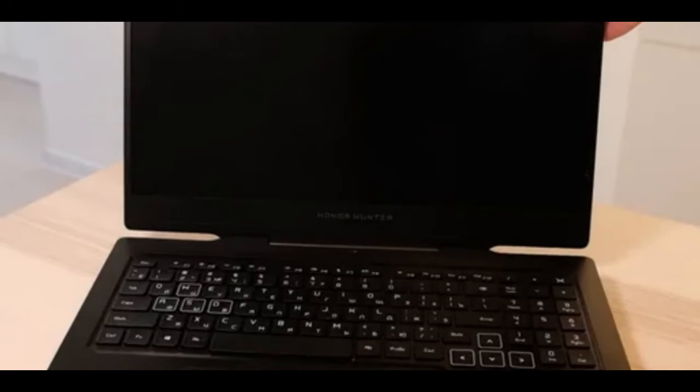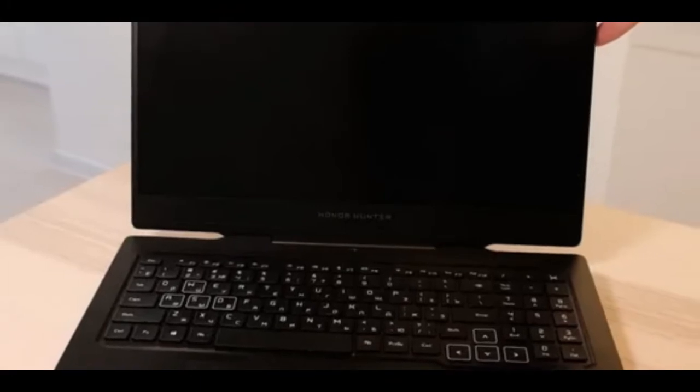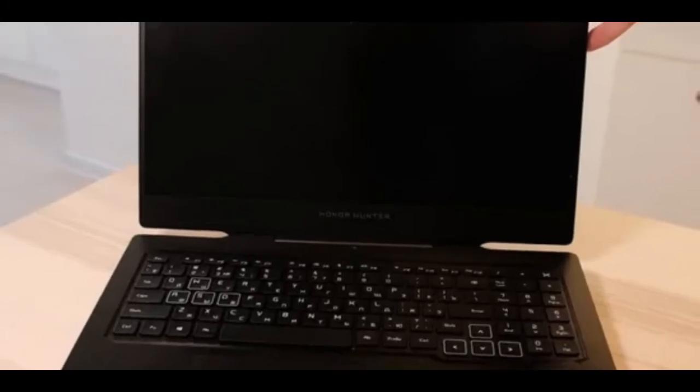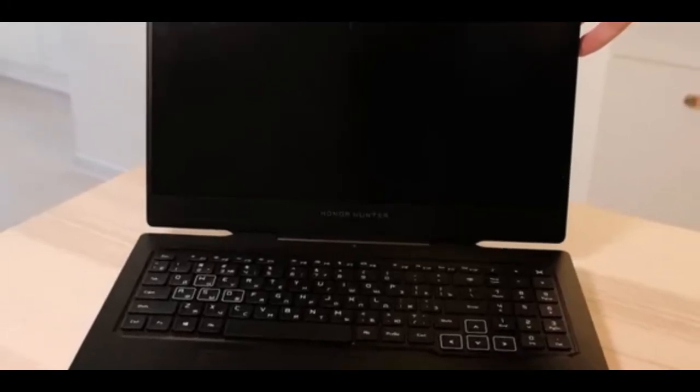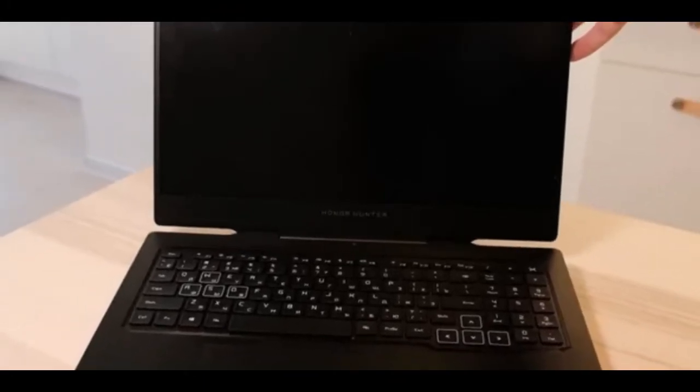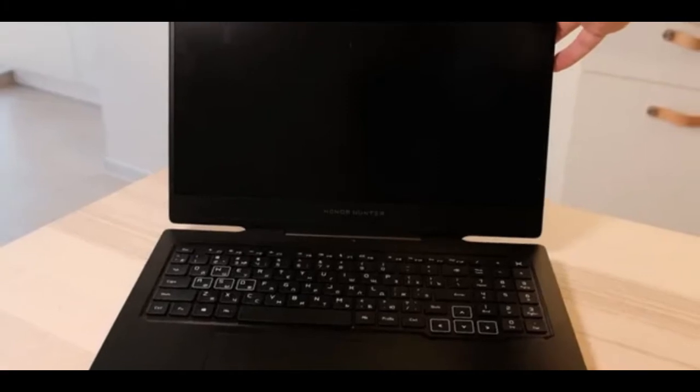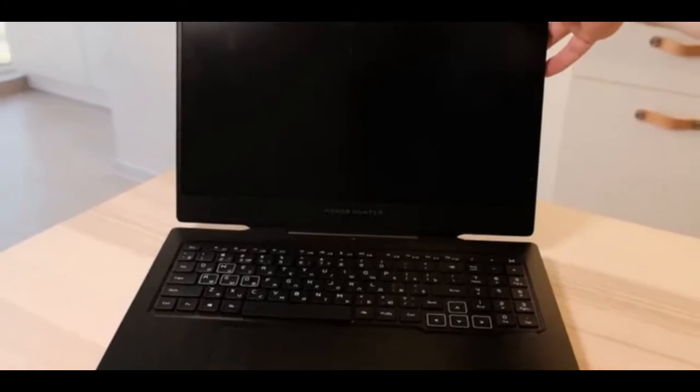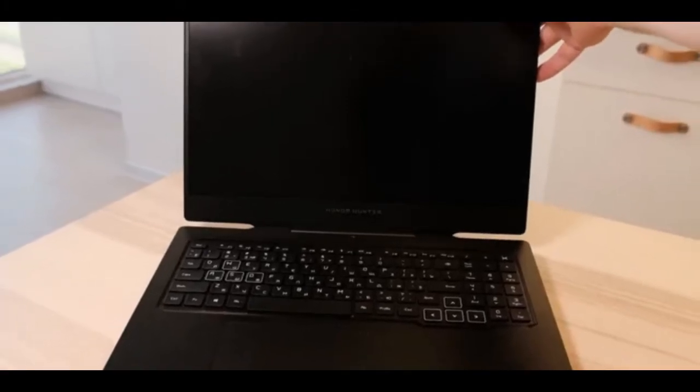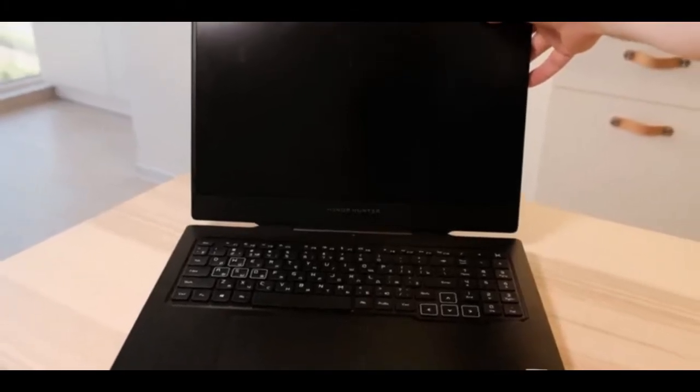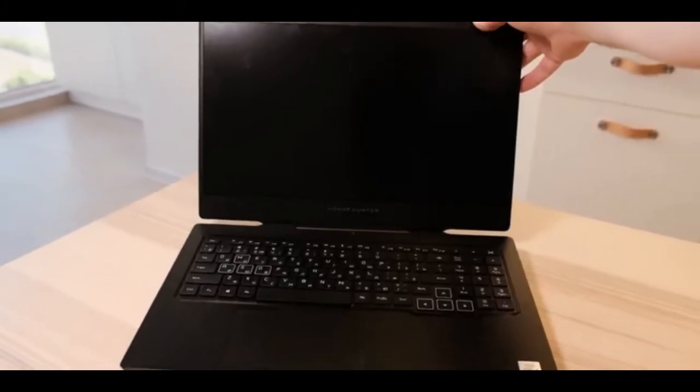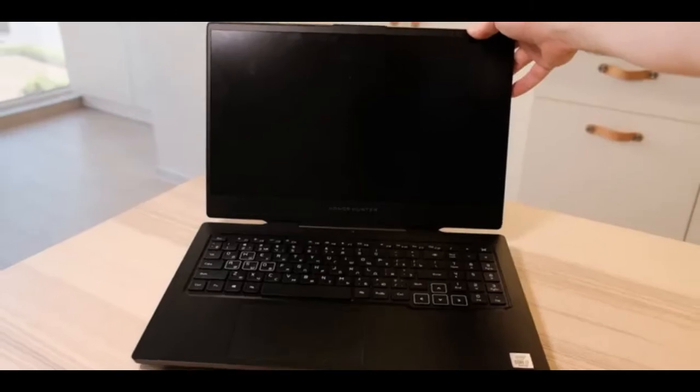We open the laptop and we see that the lower part has risen slightly. This is what I meant when I said that the mechanics of the case are designed to exclude overheating, which in turn makes it possible to work with it on any surface.